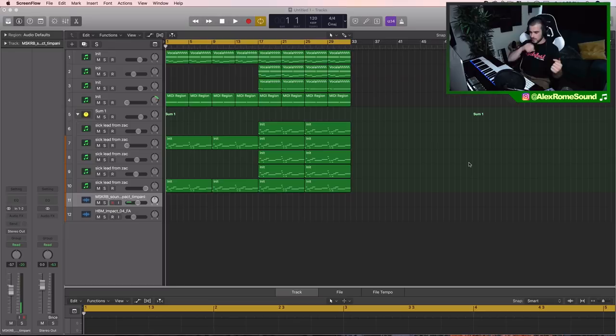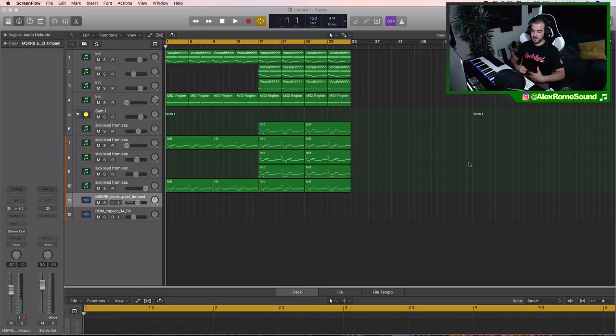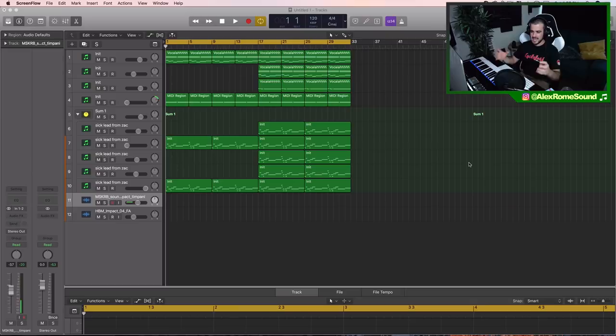I still recommend if you're not advanced enough, stick with single-layered leads until you advance and realize the point of layering. When you are layering leads, you have to keep in mind that every layer has a job.